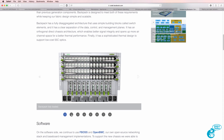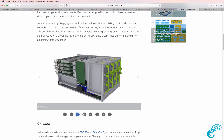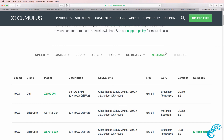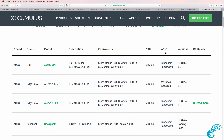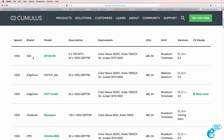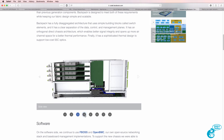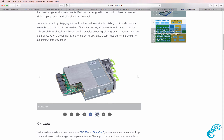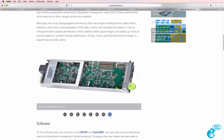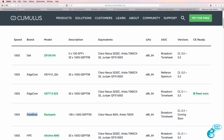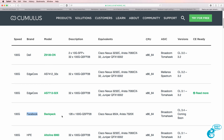Not only do we have open source software from vendors such as Cumulus, which allows you to run a Linux-based operating system on network switches from companies such as Dell, HPE, and now Facebook — but Facebook are also making the hardware designs for their switches open source, so you could either build the switch yourself or order it from a company such as Cumulus and run Cumulus Linux on Backpack.